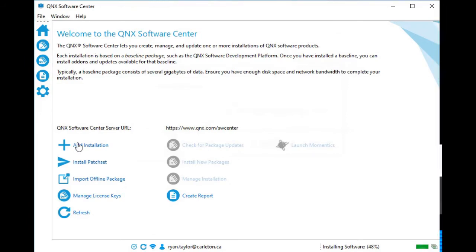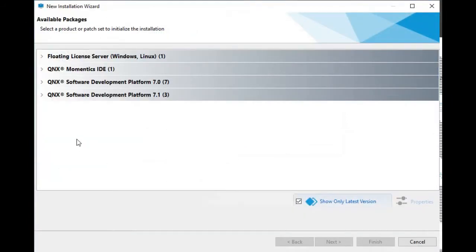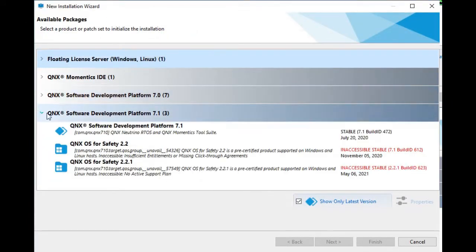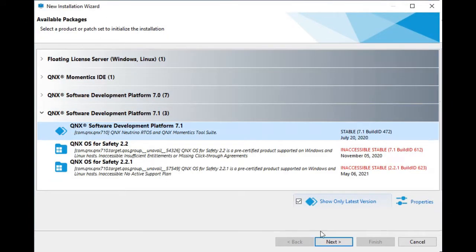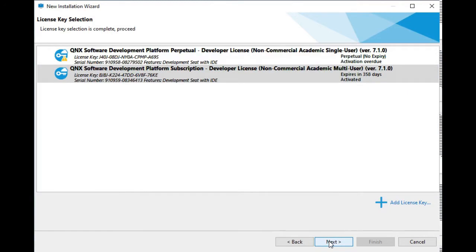Again, from Add Installation, select Software Development Platform 7.1. These are the command line tools, such as the C++ compiler.